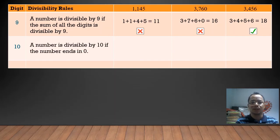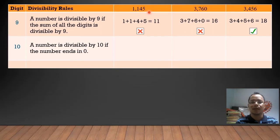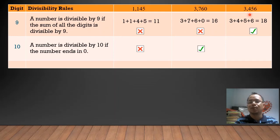For 10, a number is divisible by 10 if the number ends in 0. In 1,145, the last digit is 5. Therefore, it is not divisible by 10. In 3,760, it ends with 0. Therefore, it is divisible by 10. In 3,456, it does not end with 0. Therefore, it is not divisible by 10.